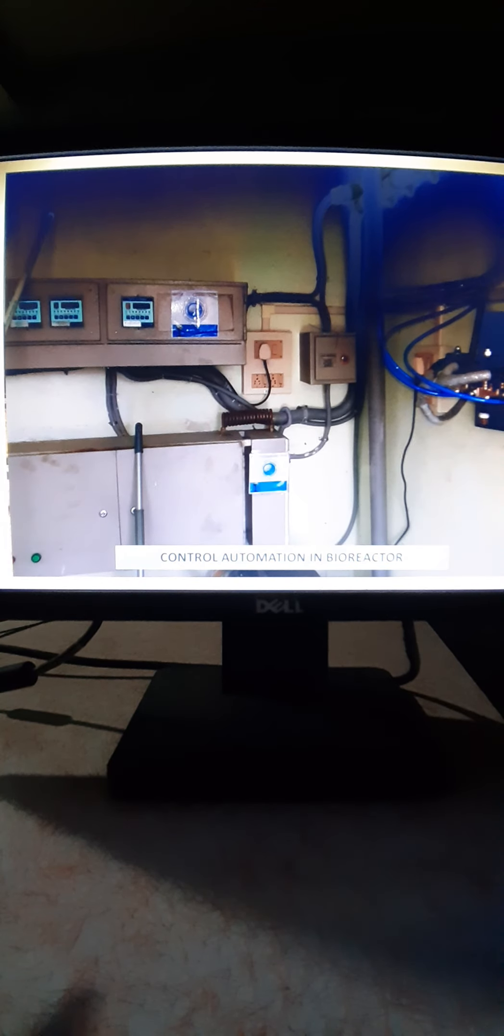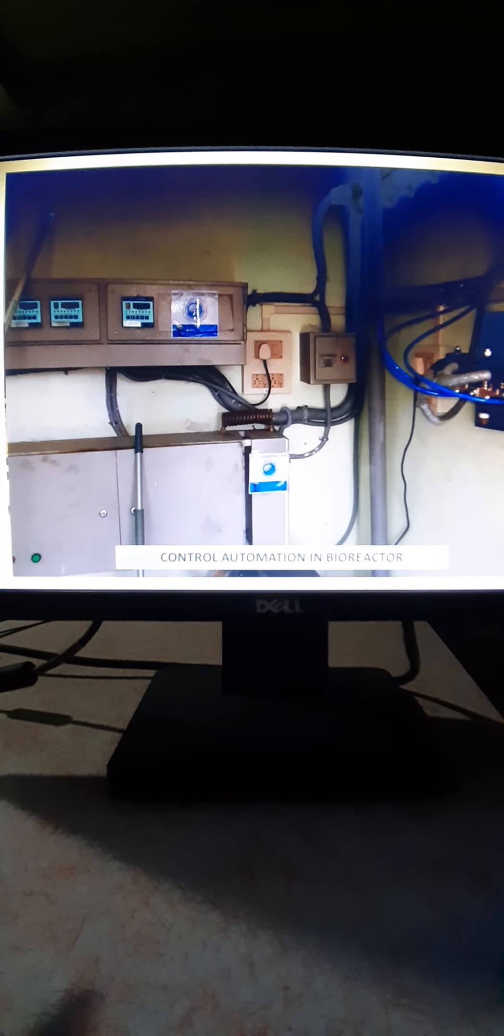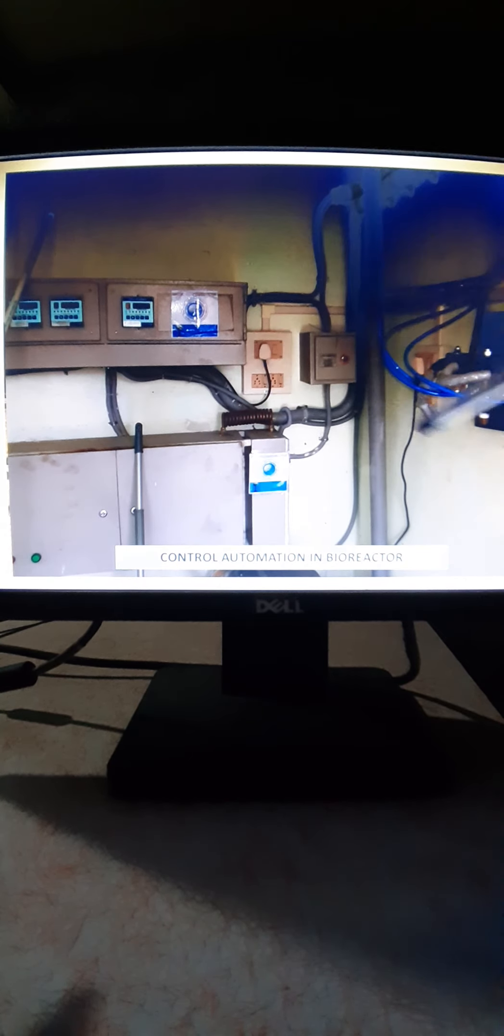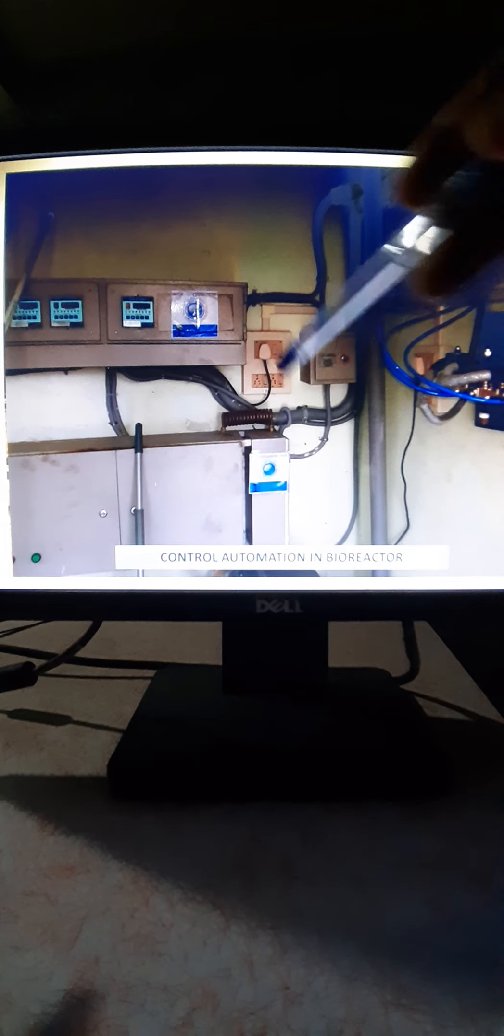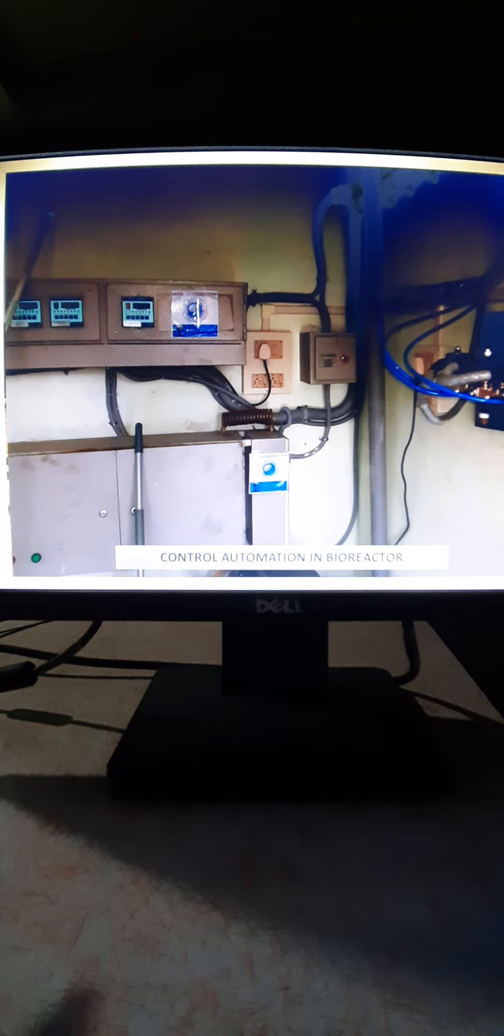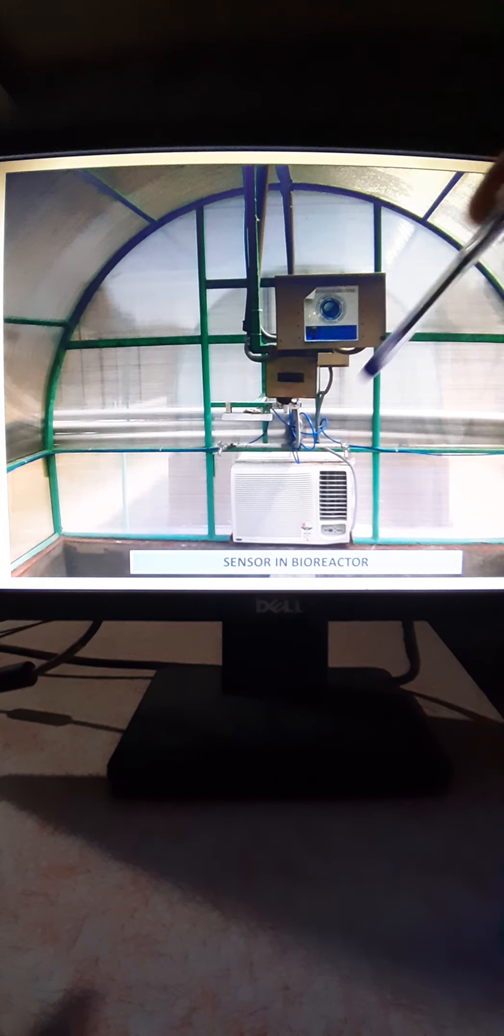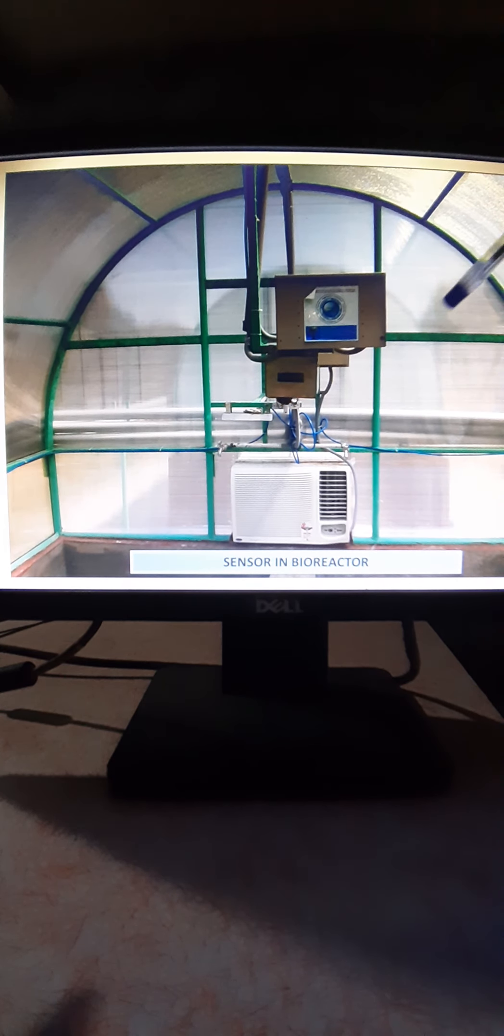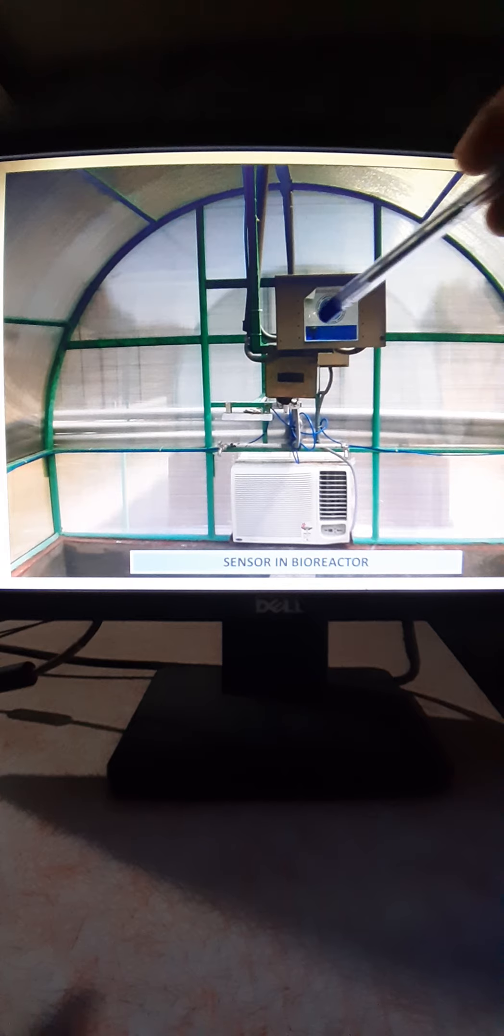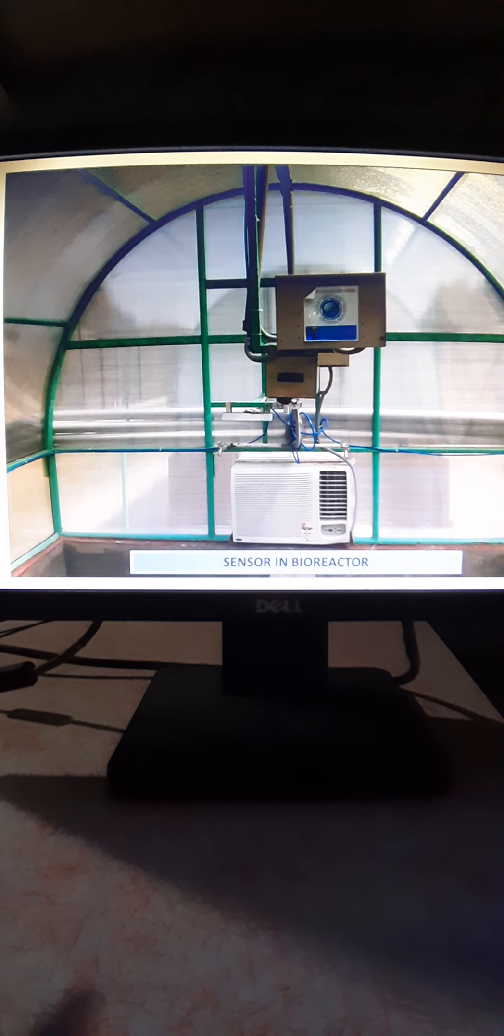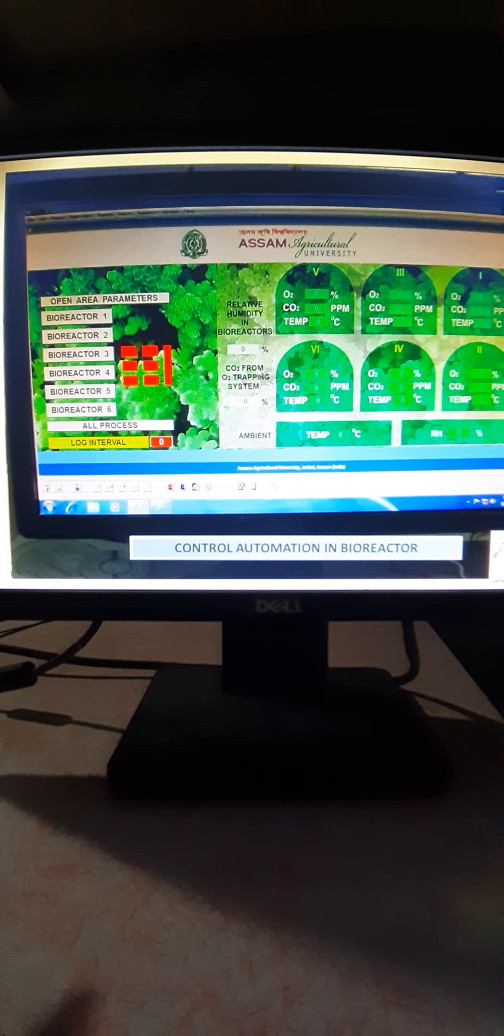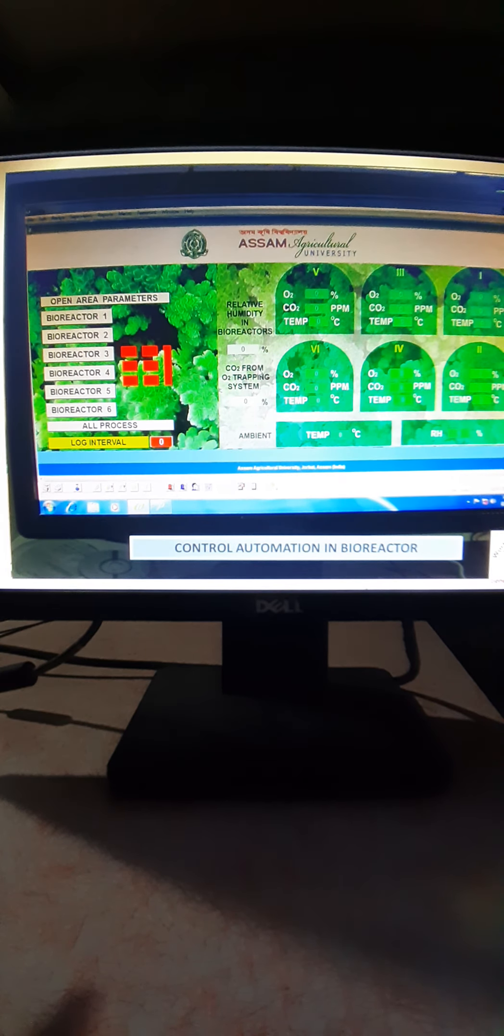This is the control panel with data logging facilities, and this is the solenoid valve where CO2 is released. This is the console box for temperature, humidity, and oxygen. This is the temperature controlling option that has been provided. Now this is the schematic for this thing.